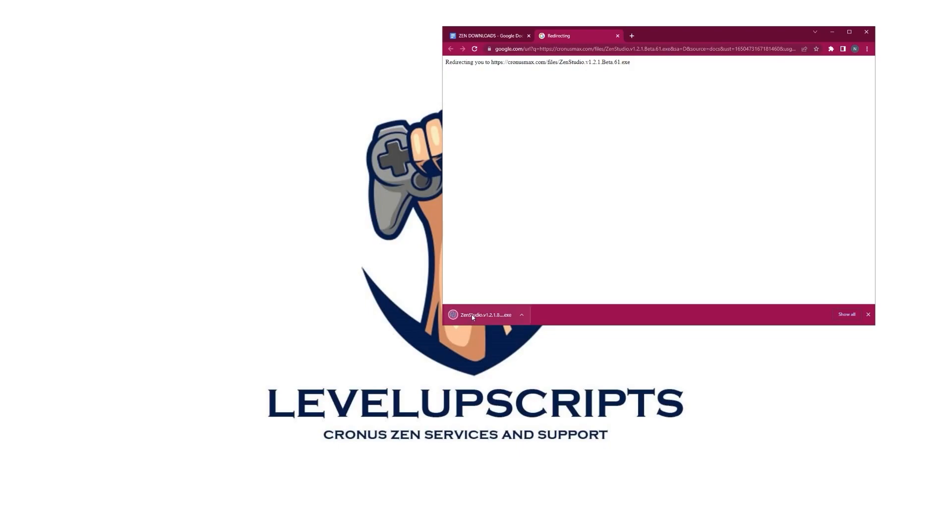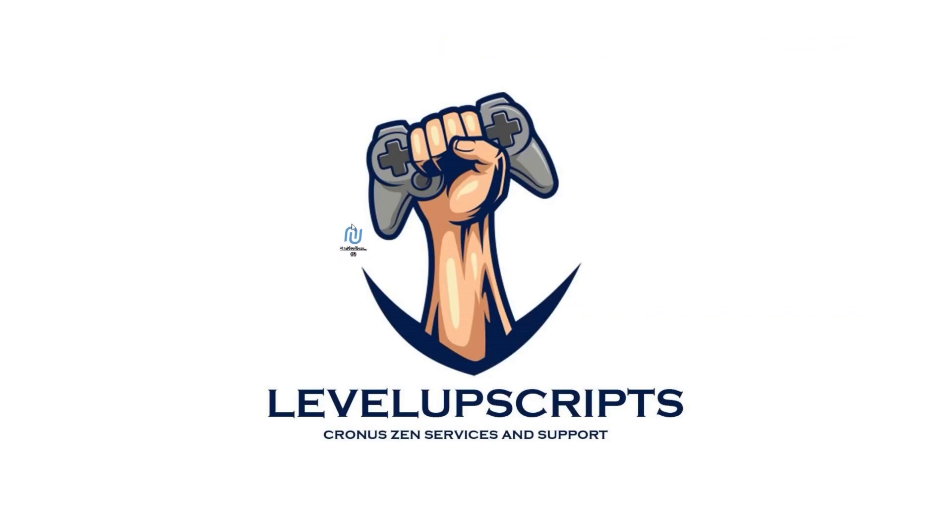So once you have that, go ahead and drag it to your desktop. Now this is the Zen Studio software. This is the software we're going to be doing everything. So double-click this to open it.